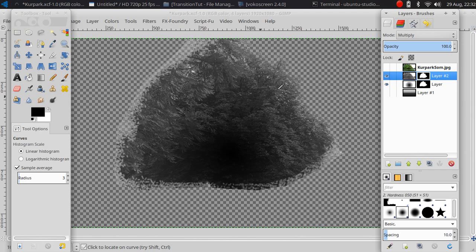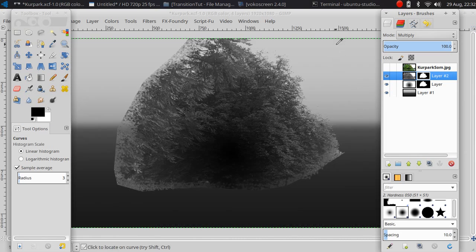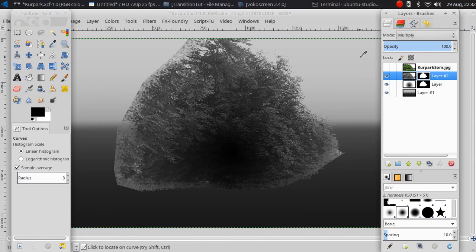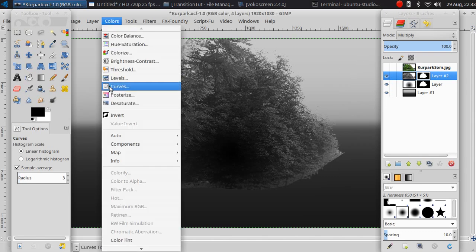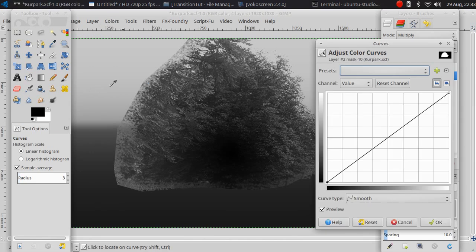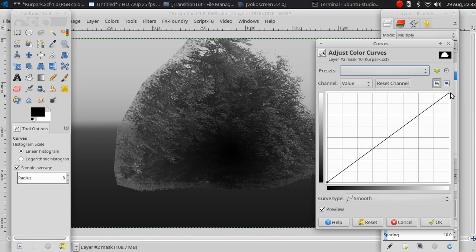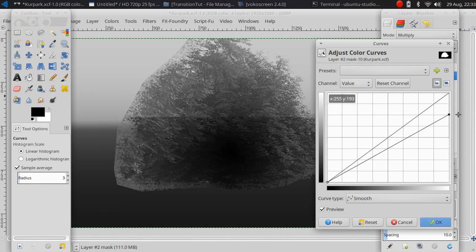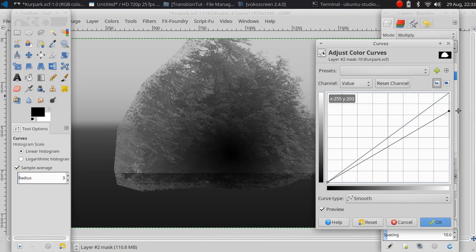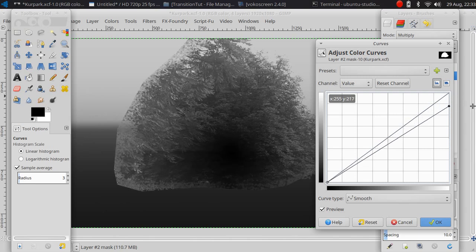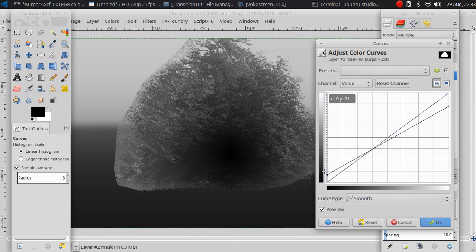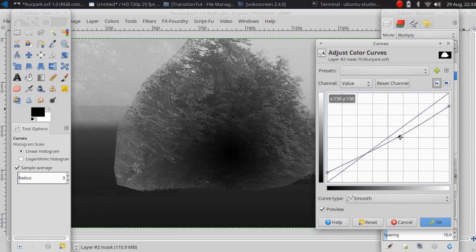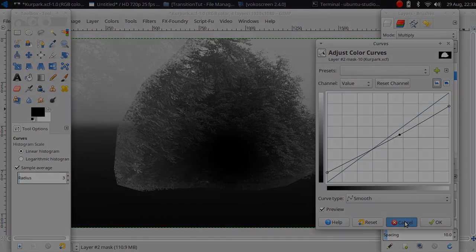The other thing is you can change the color to determine when the transition starts and stops. I like to use the color curve to change it because it's easy to see. Make it darker to start later and finish earlier, or change the curve here to change the timing.